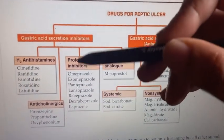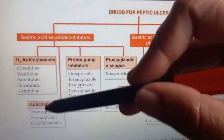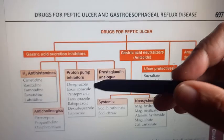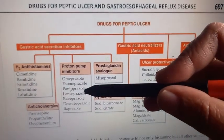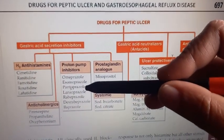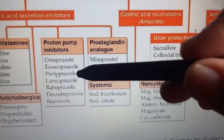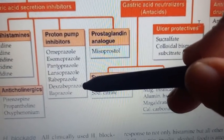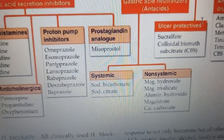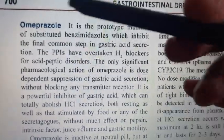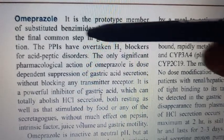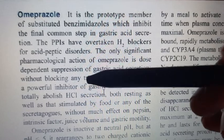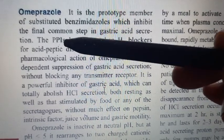Omeprazole and related drugs — such as pantoprazole, lansoprazole, rabeprazole, dexrabeprazole, and ilaprazole — are much better than antihistamines. In the exam, omeprazole is the prototype, meaning it is the model example for this class. It is a PPI that inhibits the final step of gastric acid secretion.